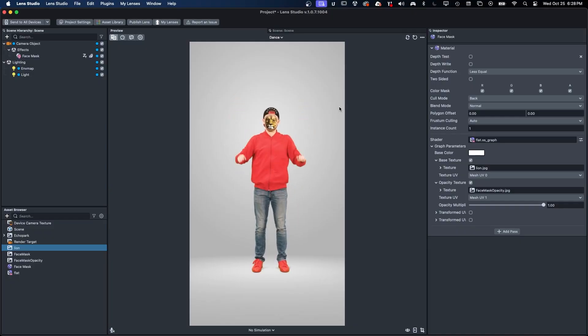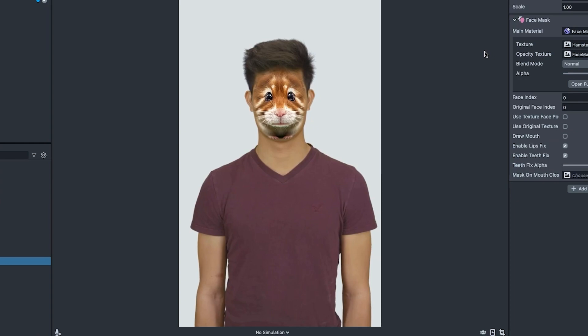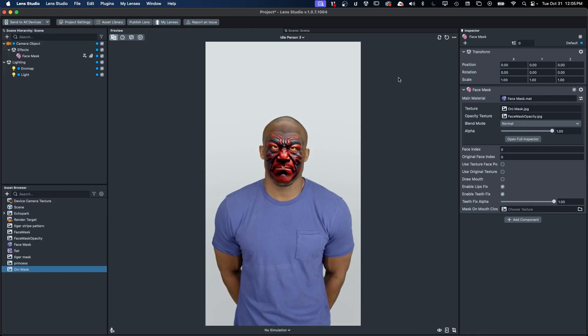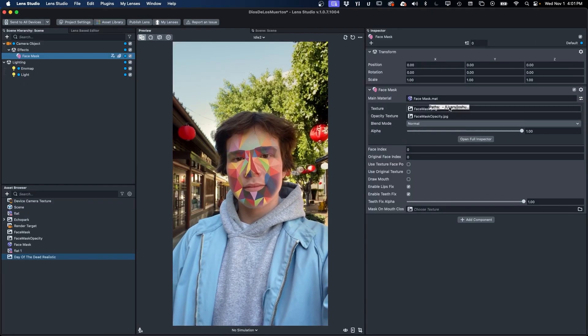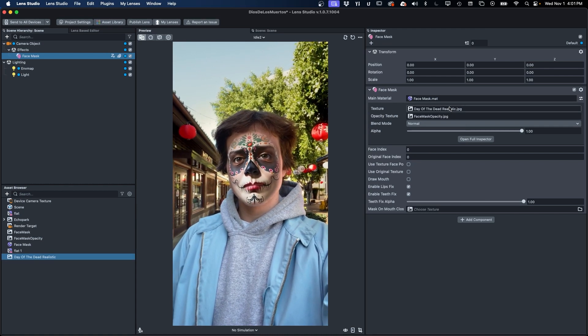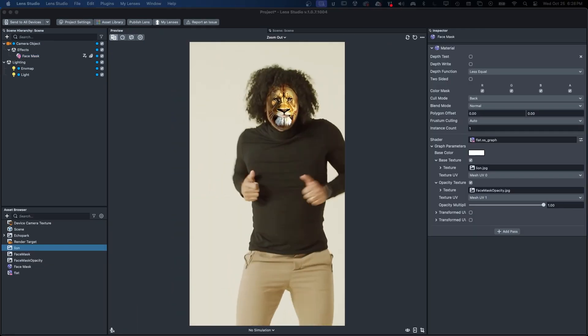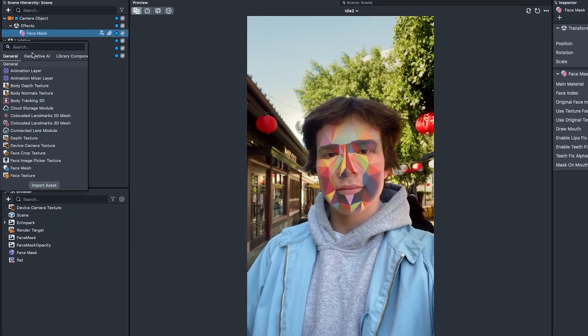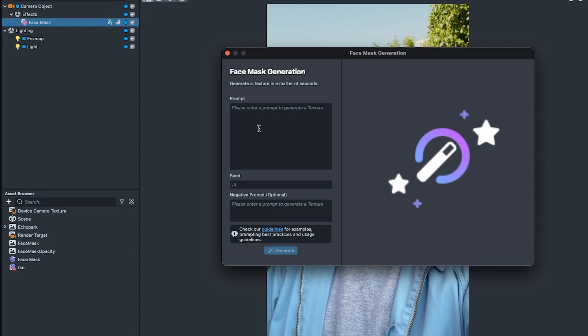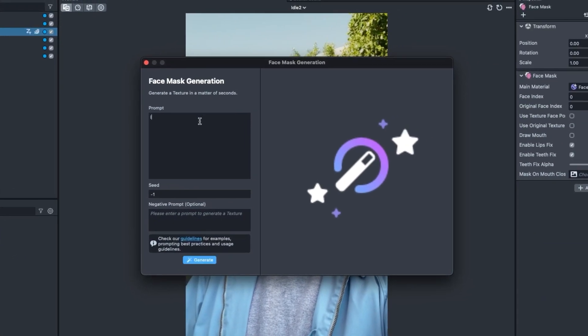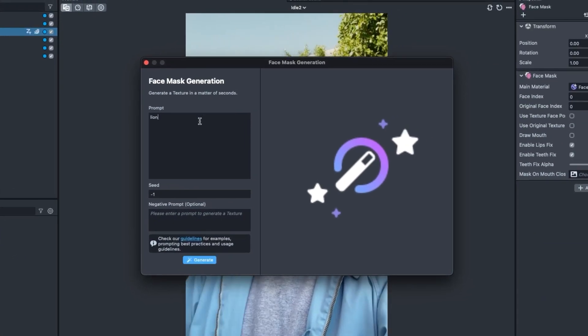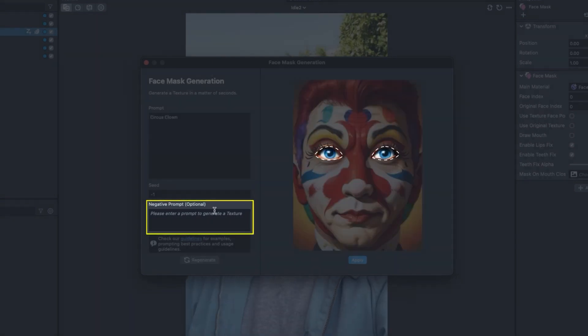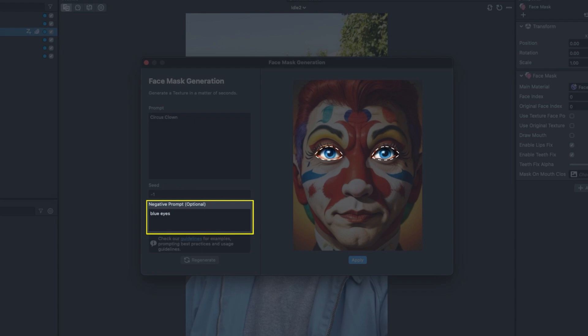The face mask generator allows you to create 2D or 3D AR masks based on images suited to fit the basic dimensions of a human face. To demonstrate what's possible, let's create a lens that transforms the end user into a lion. Select the face mask generator from the Generative AI tab. Now let's enter lion into the prompt field. Before we click generate, let's look at another setting that can influence the output, the negative prompt.